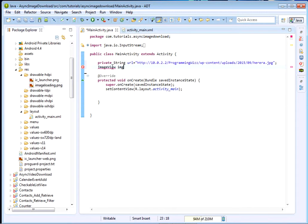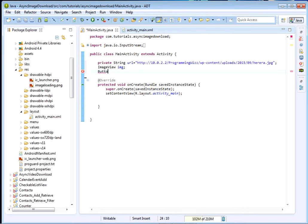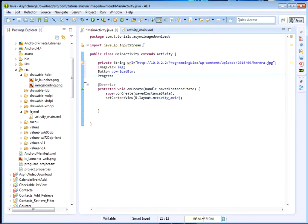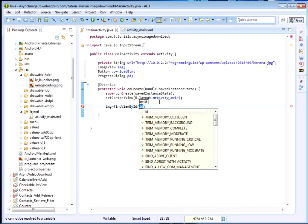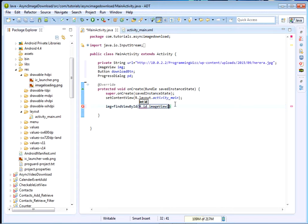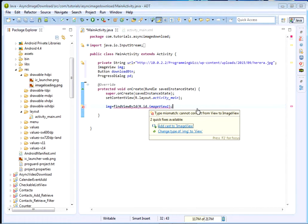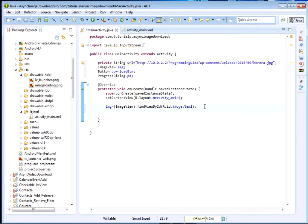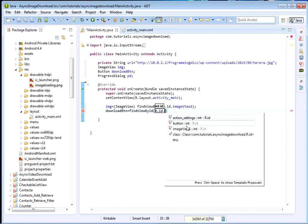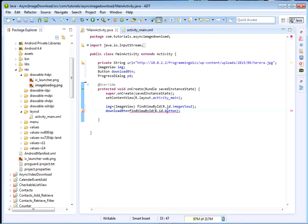Once we've done that, we shall also need to declare our ImageView — I'll call it 'img'. Then for our button I'll just call it 'downloadBtn'. Then for the ProgressDialog I'll declare it as 'pd'. Then we reference this stuff: img equals to findViewById(R.id.imageView1) cast to ImageView, and downloadButton equals to findViewById(R.id.button) cast to Button.